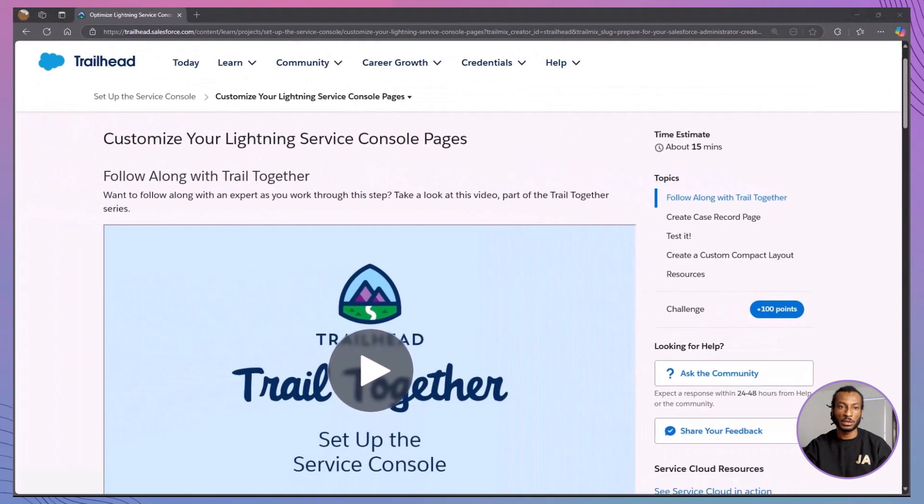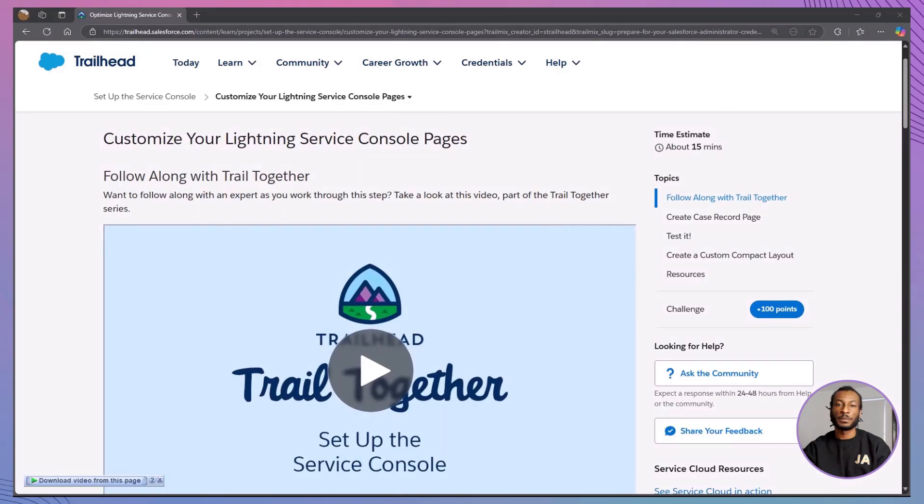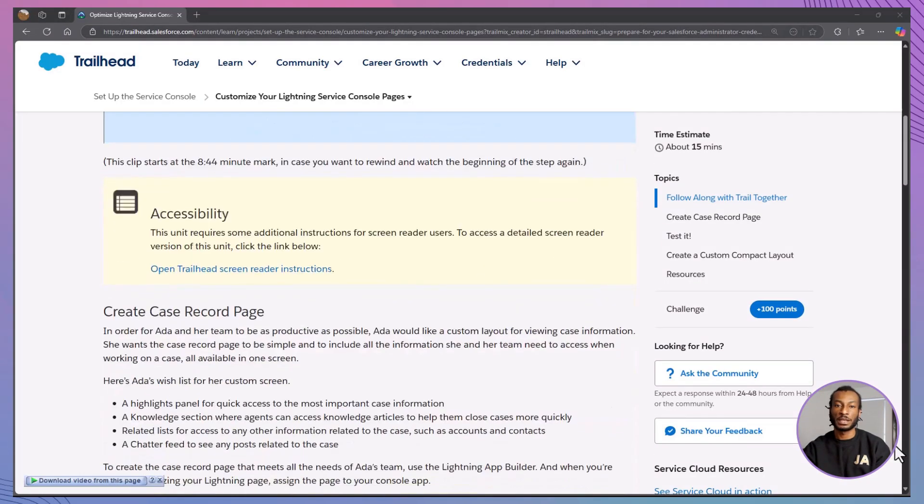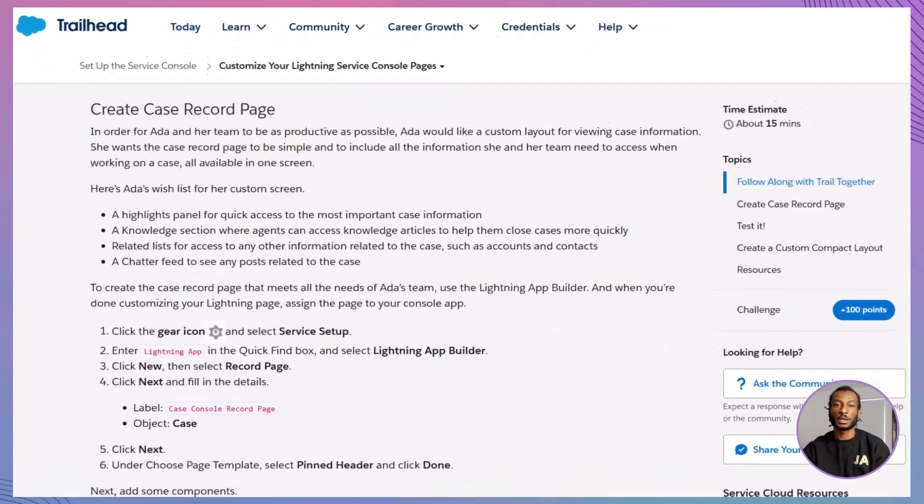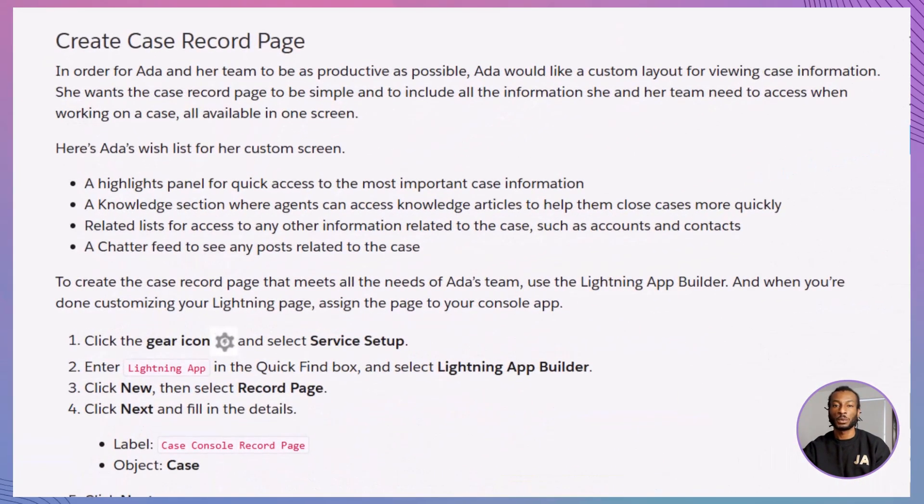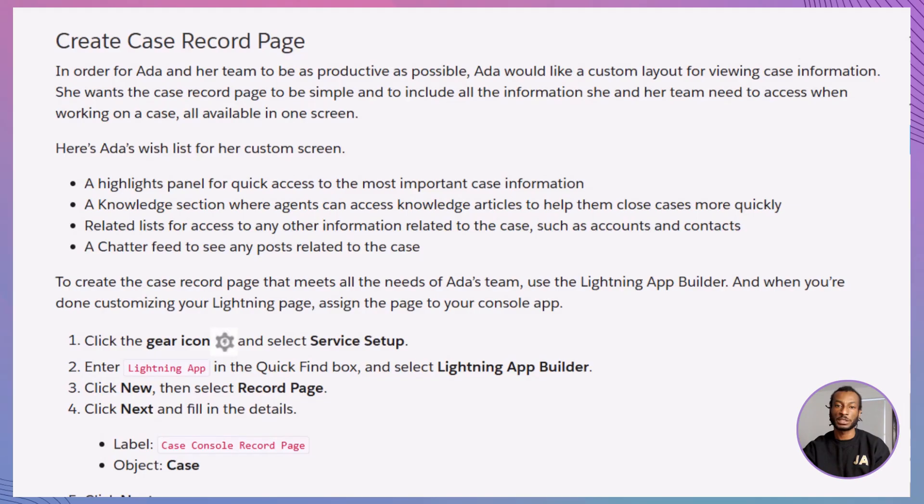By the end, you'll have a clean, efficient page layout built for real-world support work. Let's jump in. Let's check back in with Ada Balewa, our product support specialist at Ursa Major Solar. Her team works hard to manage a steady stream of customer cases, and now she's looking for a cleaner, smarter layout that brings everything they need into one screen.